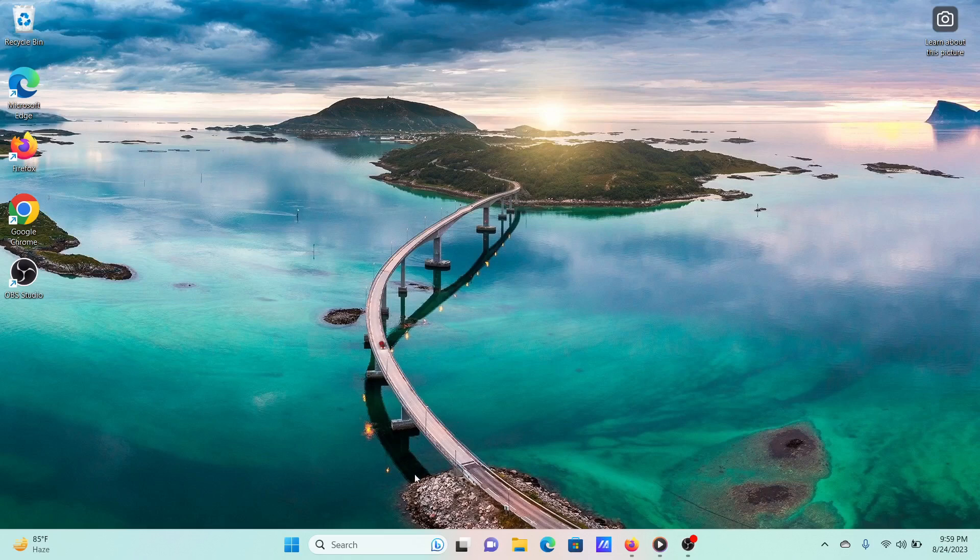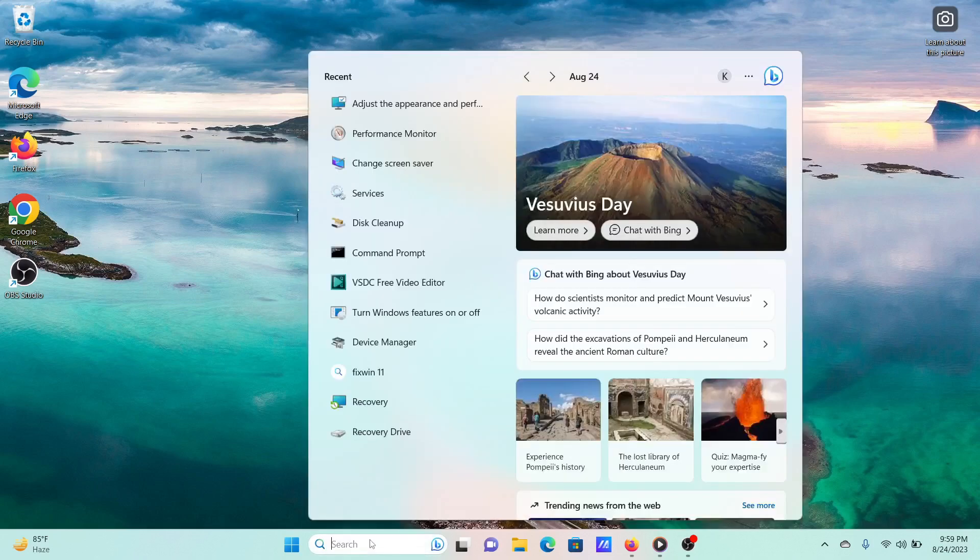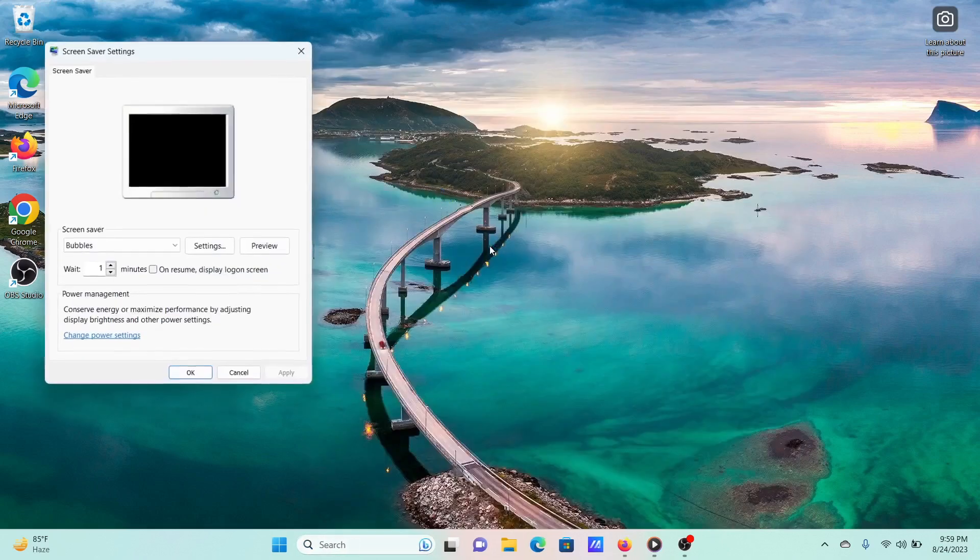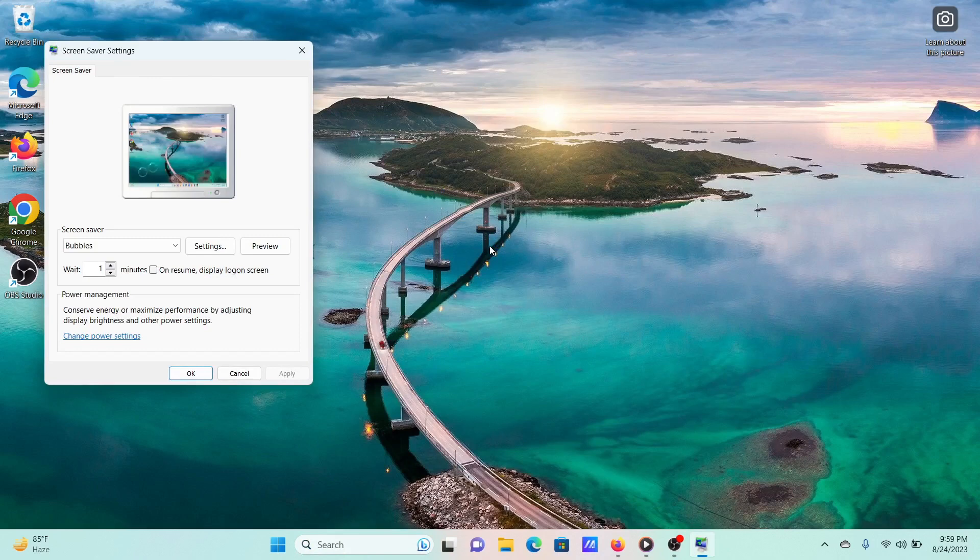Solution 1: Turn off the screensaver. Search for screensaver in the Windows search bar. Click on the option Turn screensaver on or off.